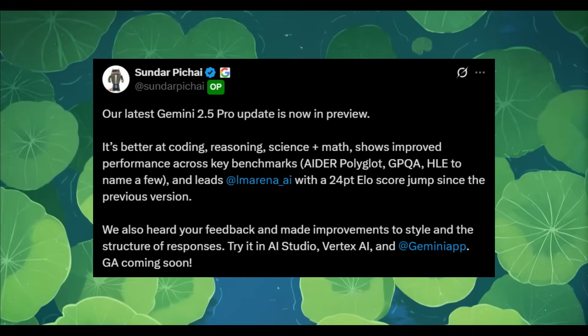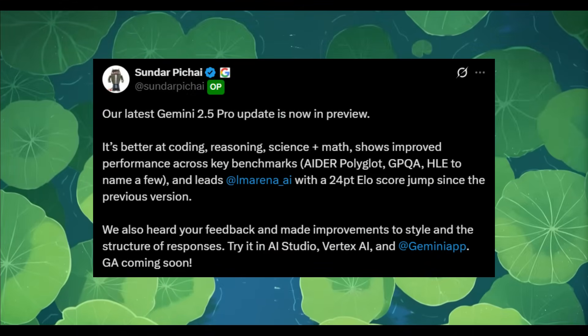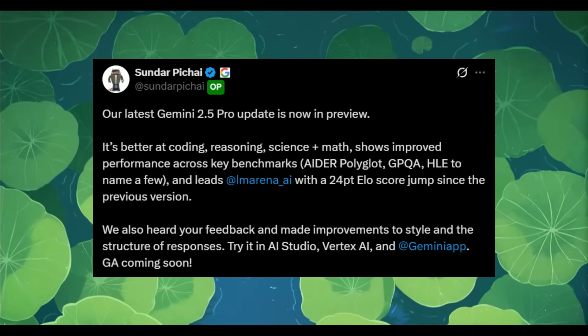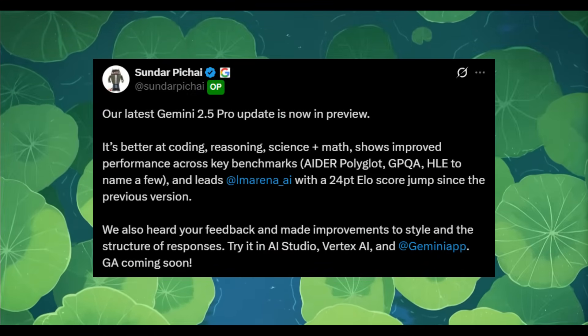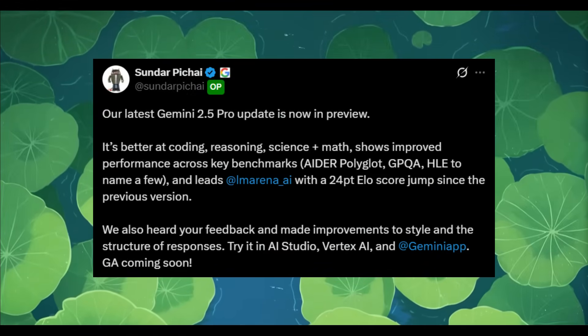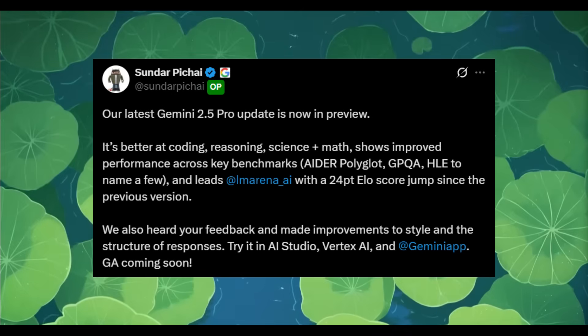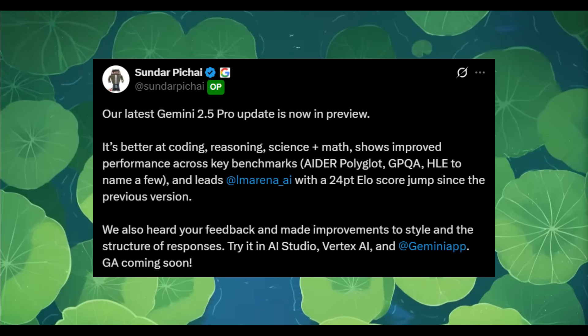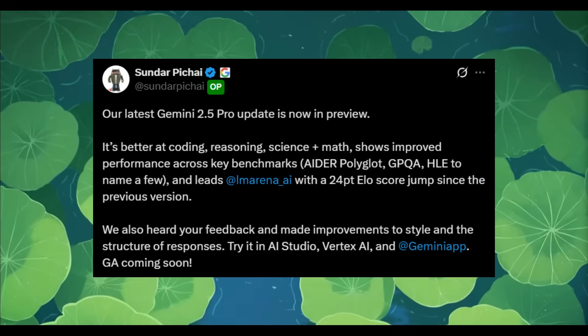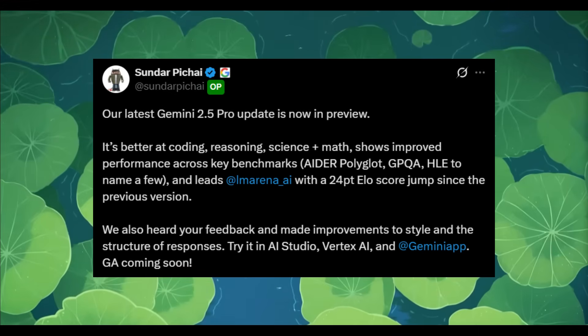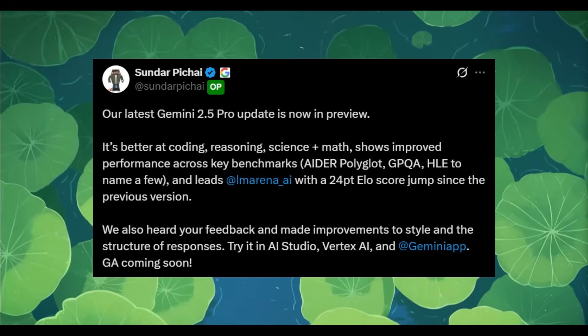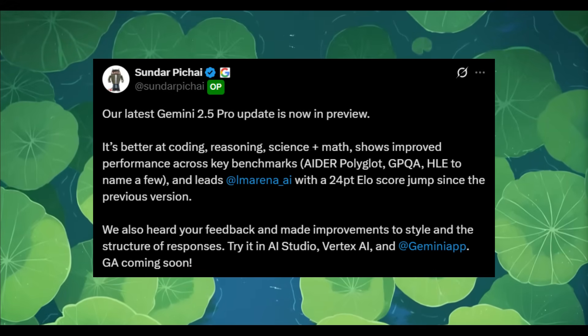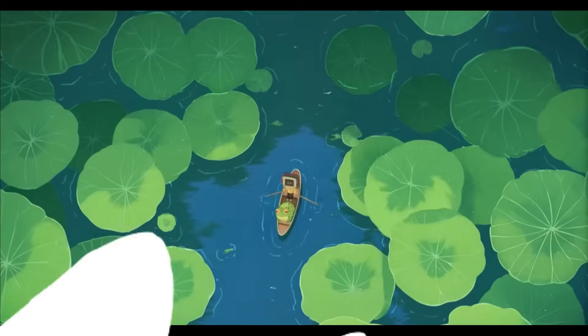Sundar Pichai, the CEO of Google, also mentioned that the model has made significant improvements in both the style and structure of its responses, which directly enhances the quality and reasoning abilities of any AI agent powered by Gemini.